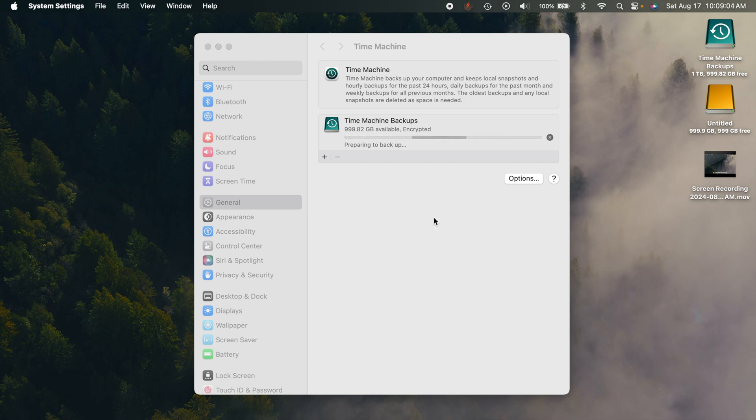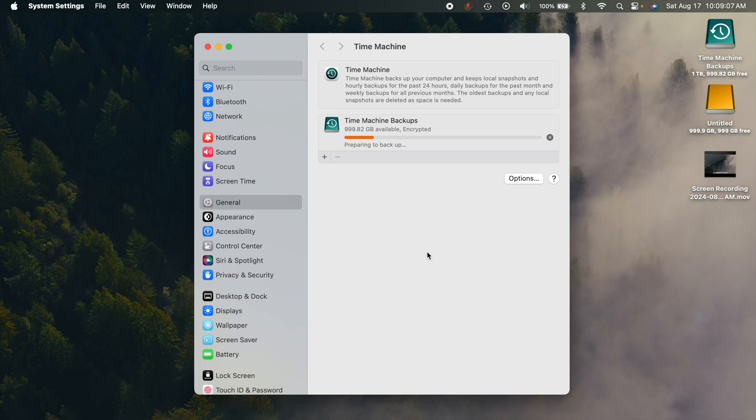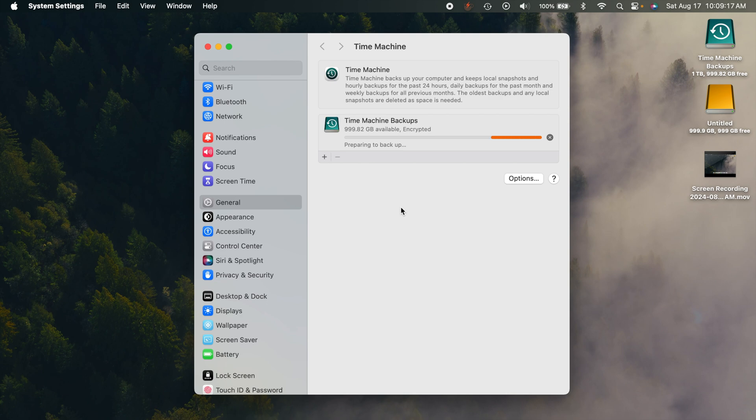And this is going to back up for you automatically every once in a while. It does hourly backups, and it keeps them until the space fills up. Really simple and easy, and you won't even know what's happening because it does it all in the background. It even does it while your computer is sleeping.